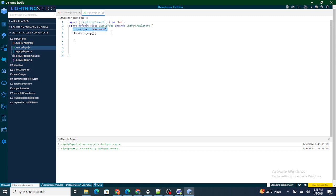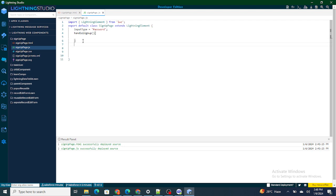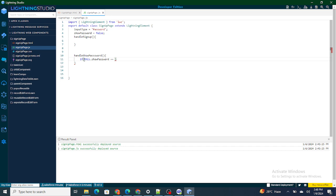Next, using the handleShowPassword function, I'm going to show or hide the phone number. To do that I'll create another variable — 'showPassword' — and its value will be false by default. In the handler, if 'this.showPassword' equals false, I'm going to make it true.